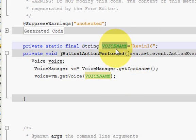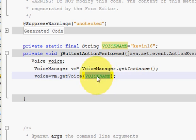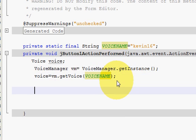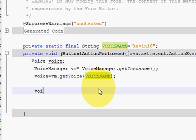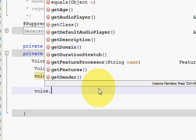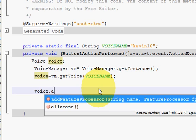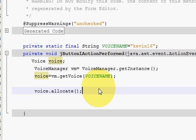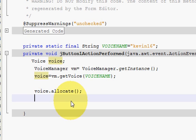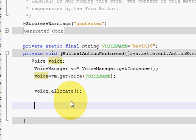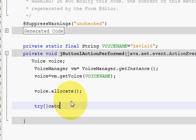I copy this variable voice name and paste it here. Now I will allocate my voice - write voice.allocate. Then we will make a try-catch block very quick.